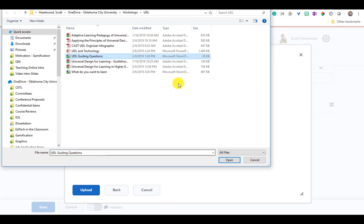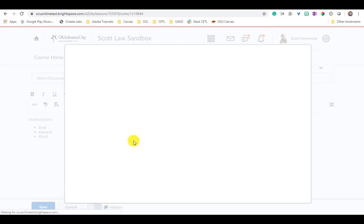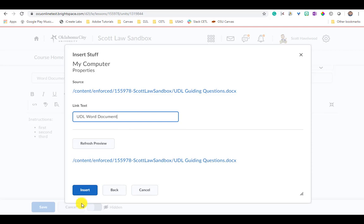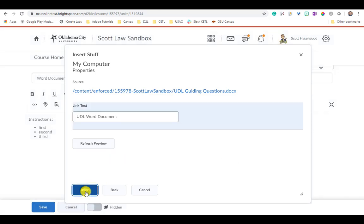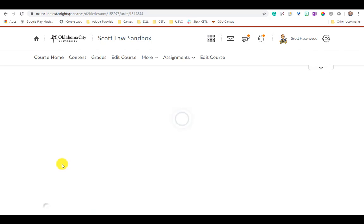So open that and then upload it. Once the file processes after it's been uploaded, it's going to ask you to provide a link text. So give the text that you want associated with this particular file. So this will be my UDL Word Document. I'm going to insert it and there it is - a link for your students to click on that will download this Word document for them to edit.